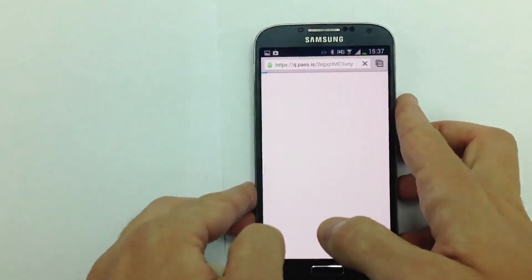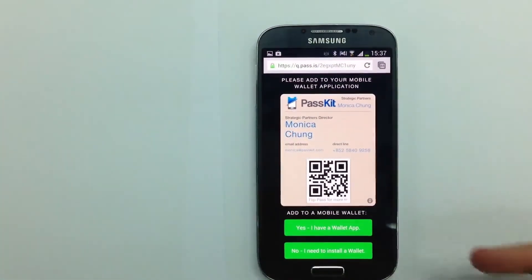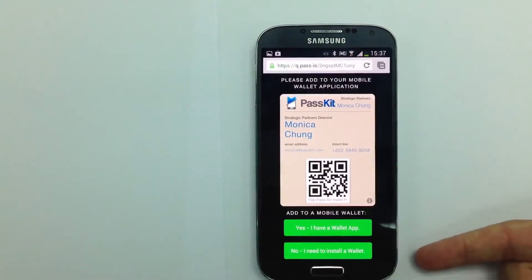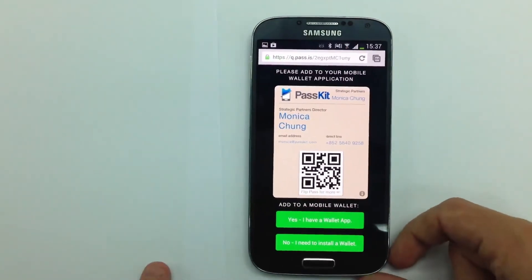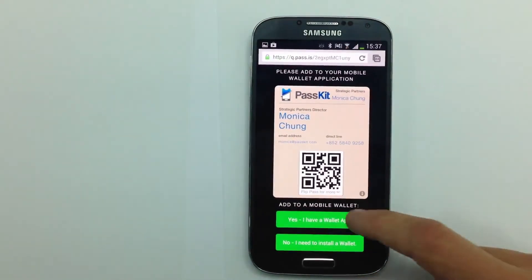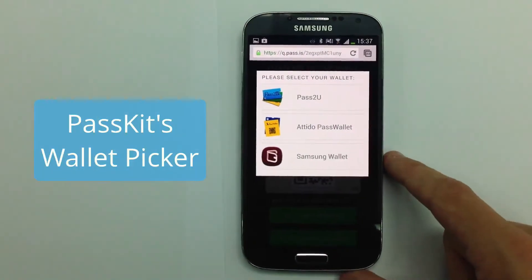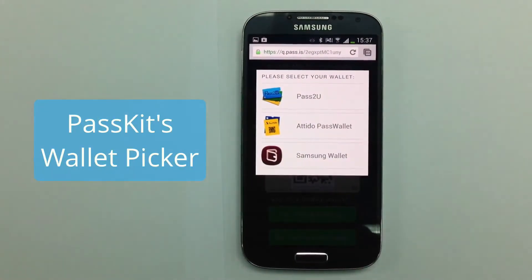I'm going to have a little preview of the pass right here as you can see, and I have a choice: do I have a wallet app or not? Turns out that I do on this phone, so I'm going to click yes and here's Passkit's Wallet Picker. I have the choice between Pass to You, Pass Wallet, and Samsung Wallet — three distinct wallets.